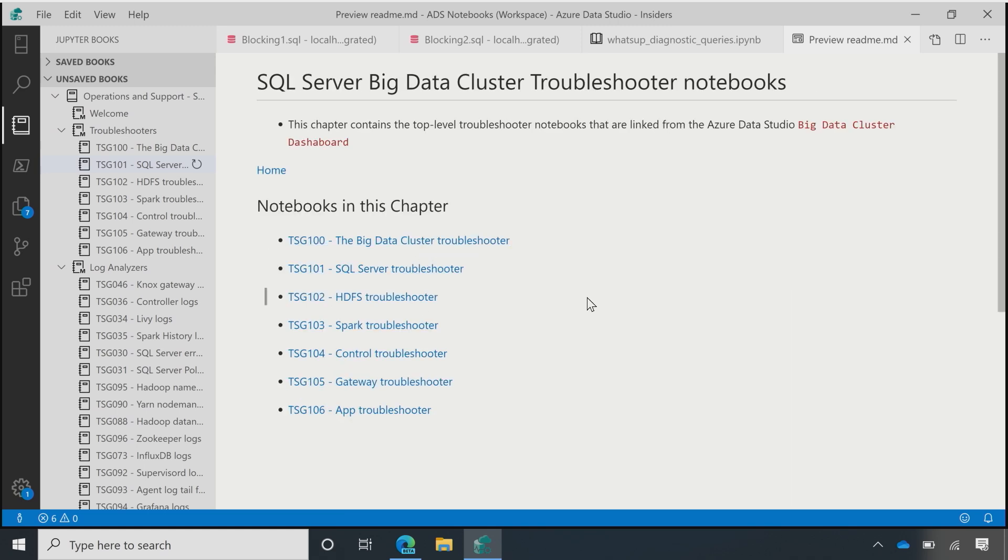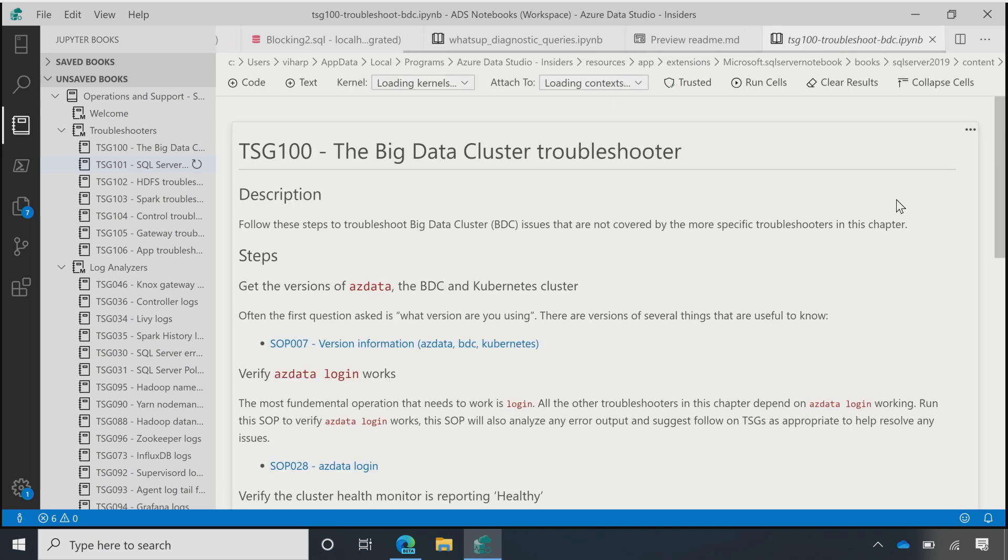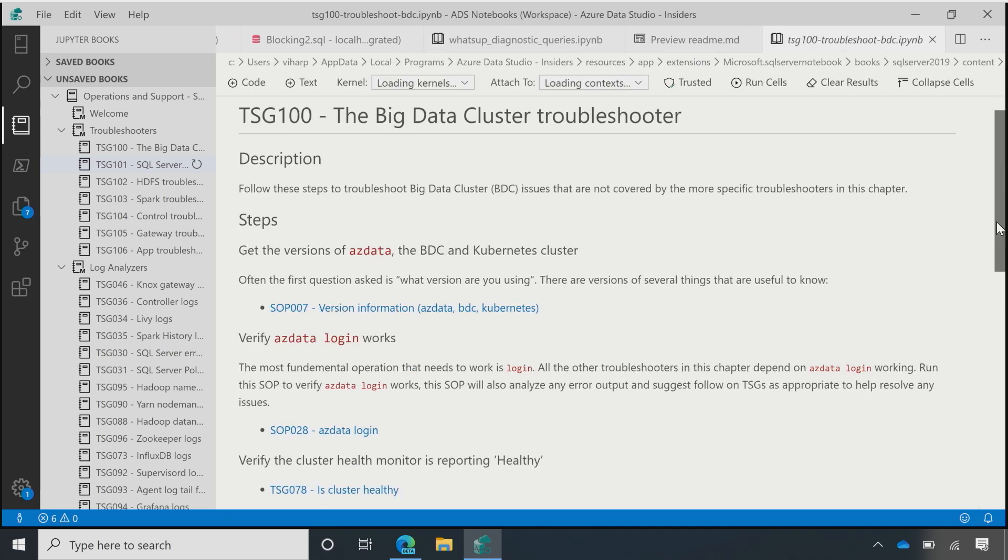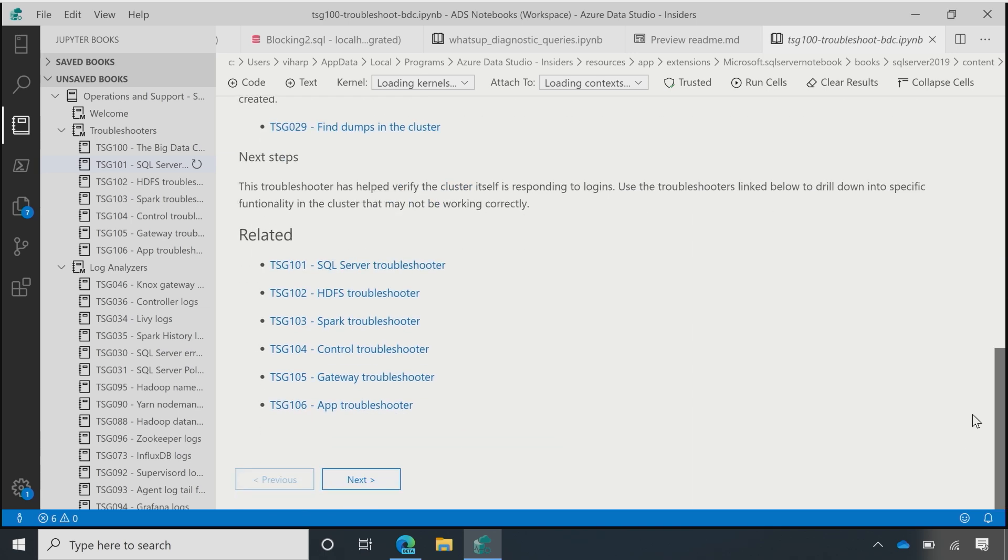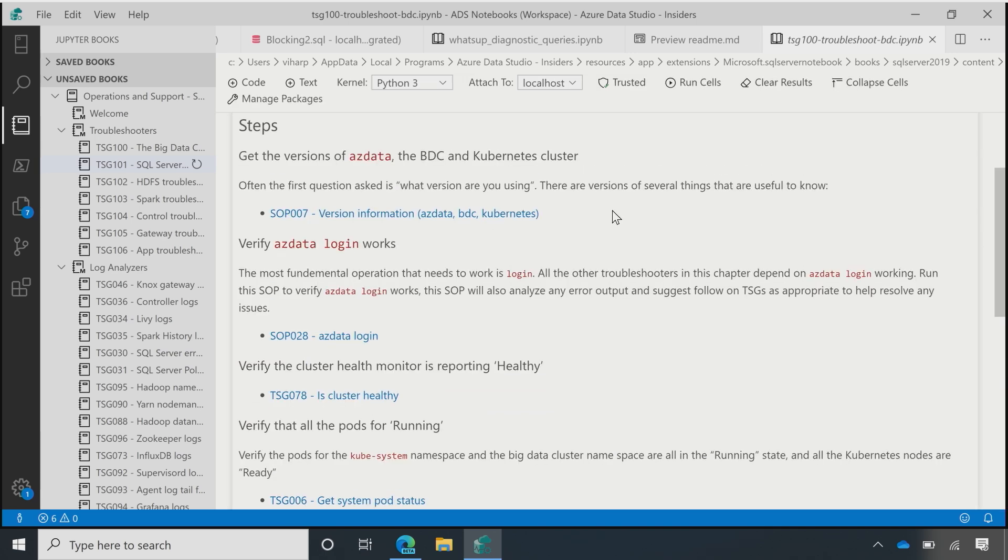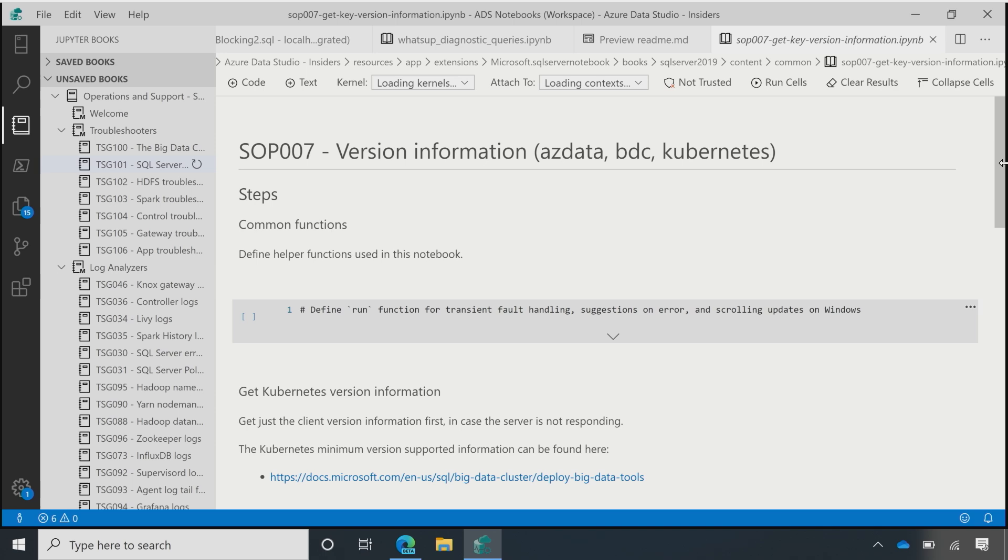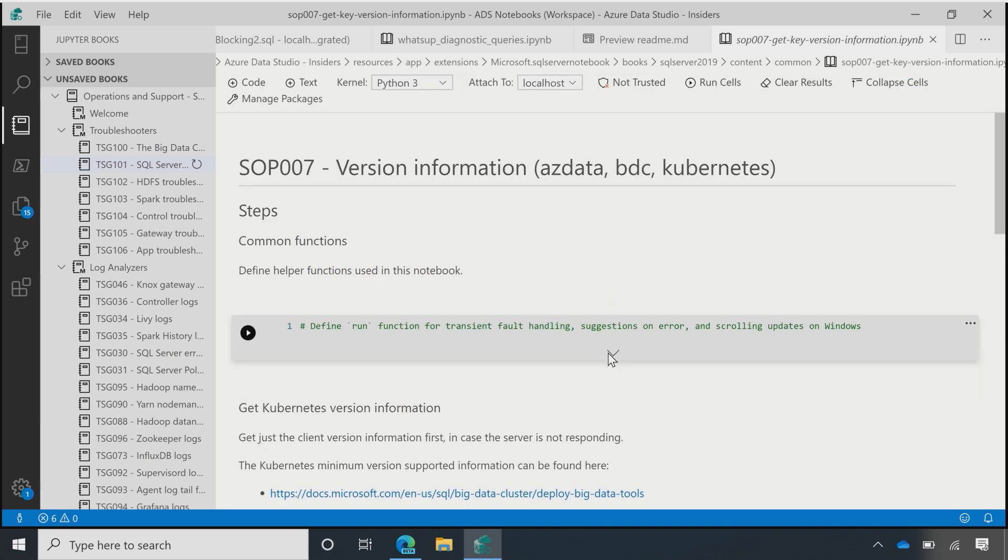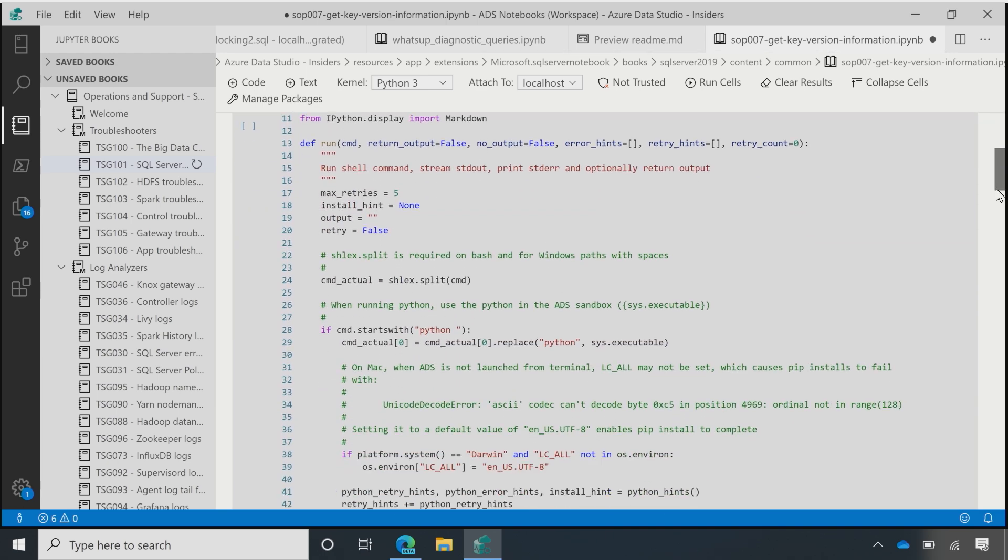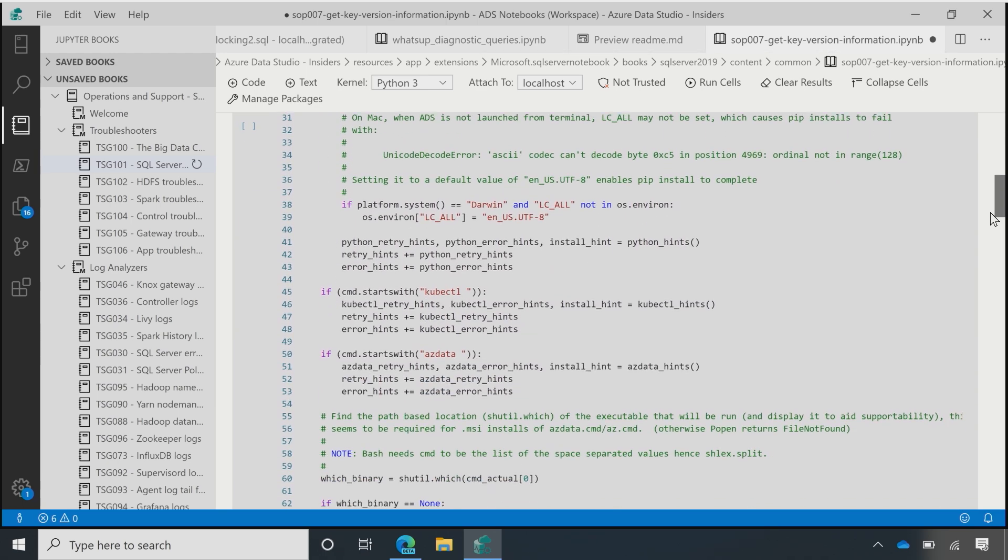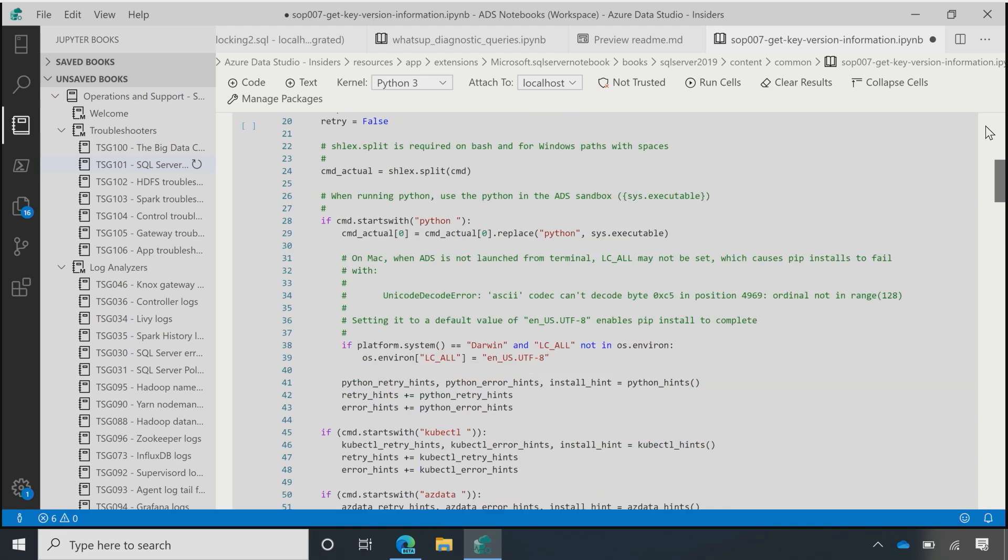And so, here I've got the big data cluster, which is the new SQL 2019 SQL server with Spark. And I can go to the troubleshooter for that. And it's got a notebook here. And this notebook has suggestions of other notebooks that I might want to click in on. So, here I'm going to go to this one, say what's the version information. And if I look at each of these cells, it's actually got the Python code in this case that would be run if you did a support case with Microsoft.